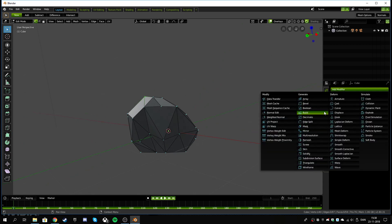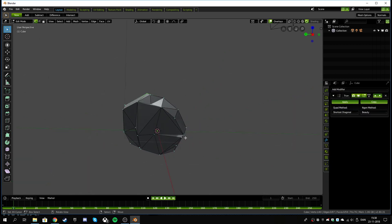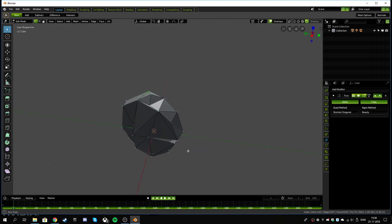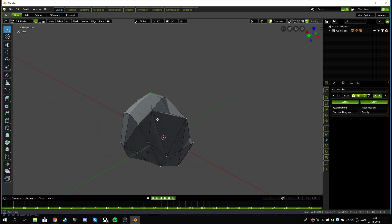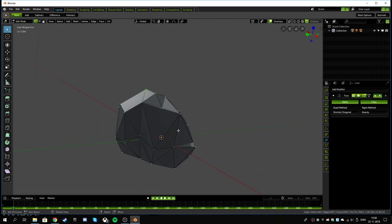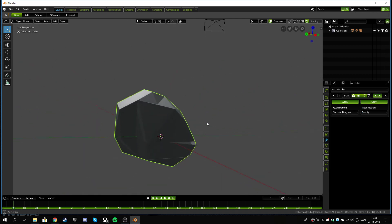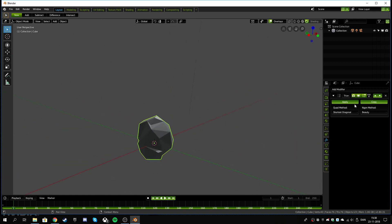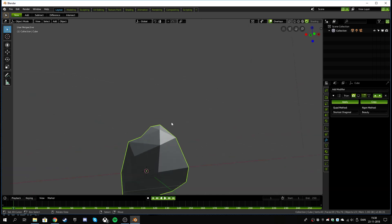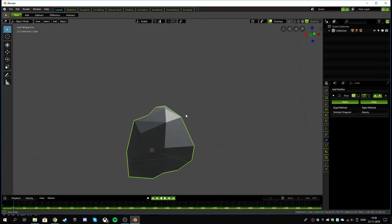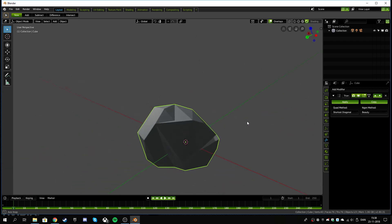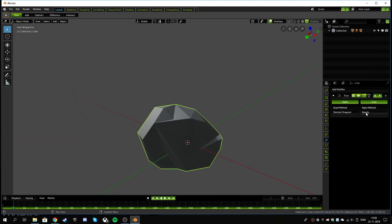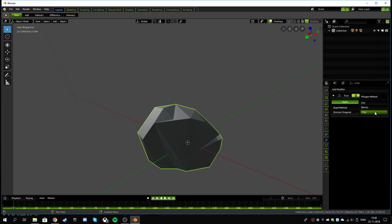We're gonna do one more modifier here, it's the triangulate, and that will just put lines on some of these places. I'll show you what it looks like with and without. So you see how some of these are undefined until this happens and then they're more defined. Beautify, clip, I don't know what these options do.